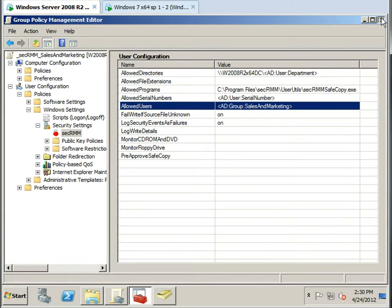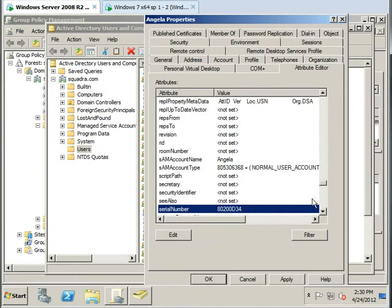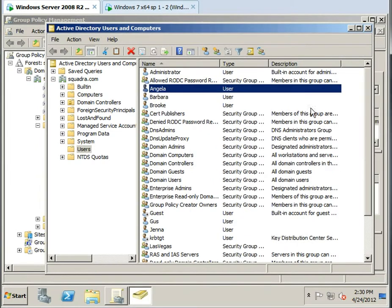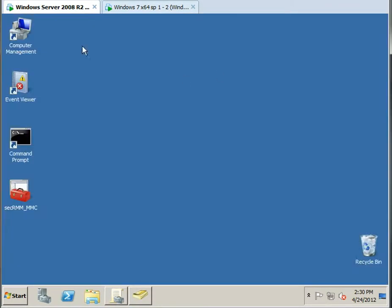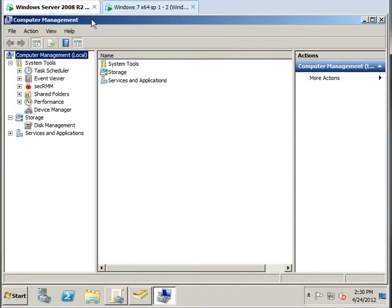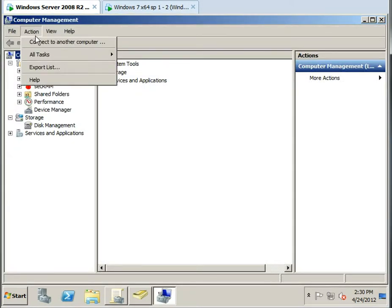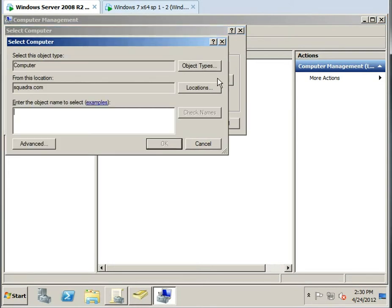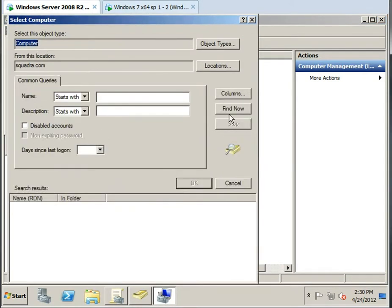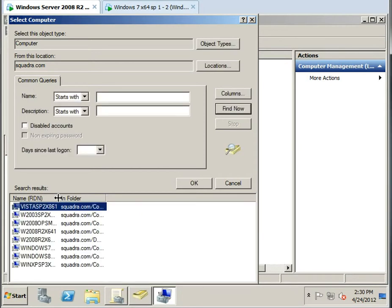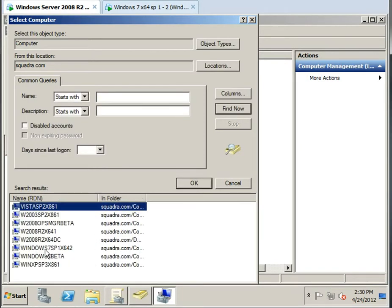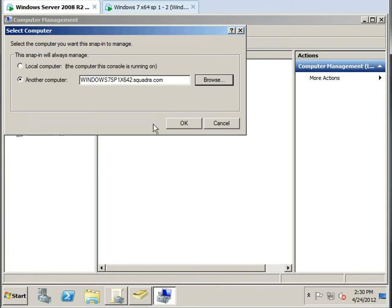So the next thing I want to show you real quick is if we map to this computer from this server, we'll connect to another machine. Let's see, we'll get the list of servers here.